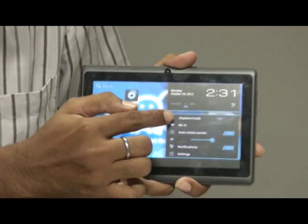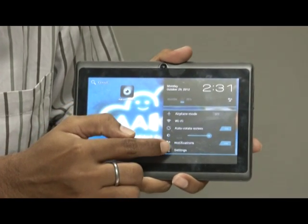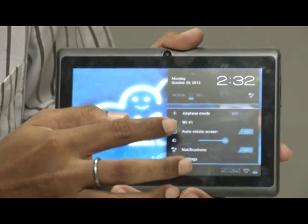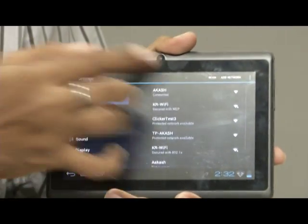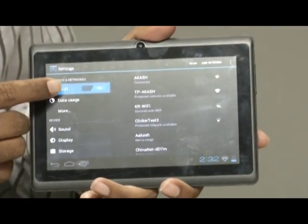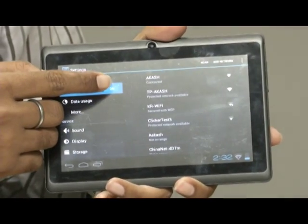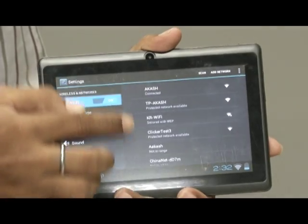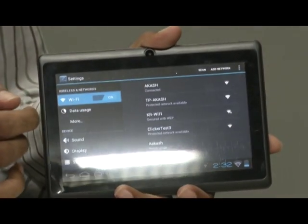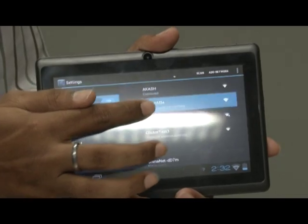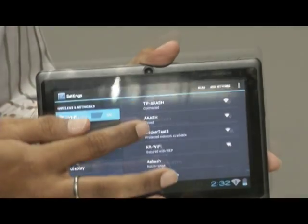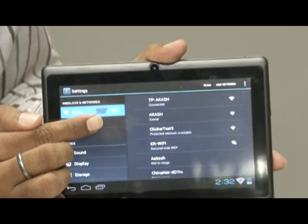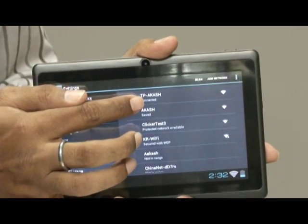Here you have airplane mode, Wi-Fi mode and different modes which are available. You just click on Wi-Fi. The Wi-Fi configuration window comes. Just see that the Wi-Fi is on. You can see different access points which are available. As I have previously configured the TP-Link, I will just click on TP-Link. Now it is obtaining the IP address and it is showing connected.